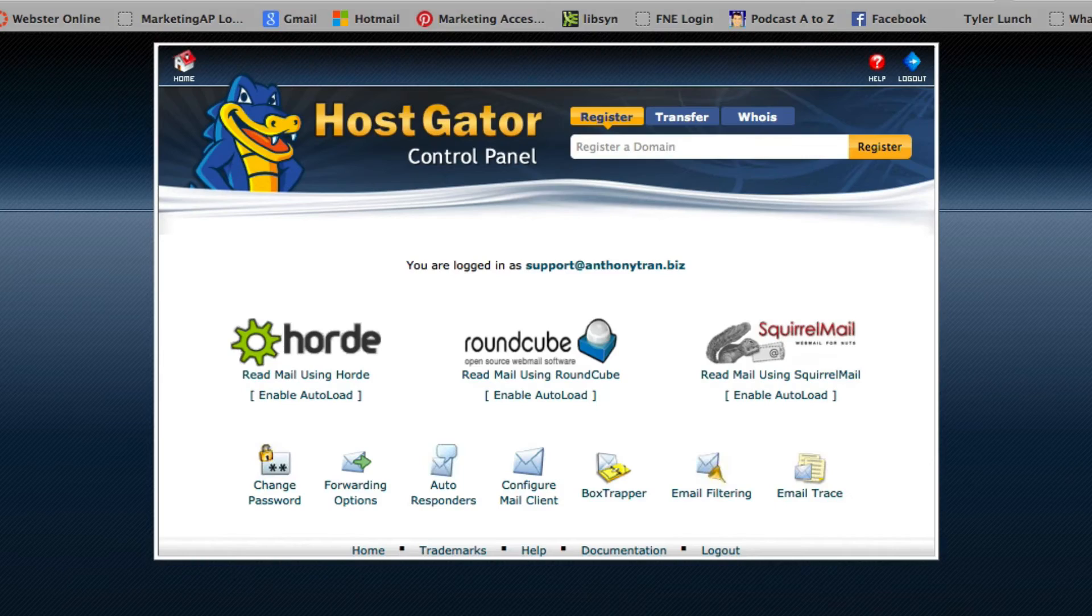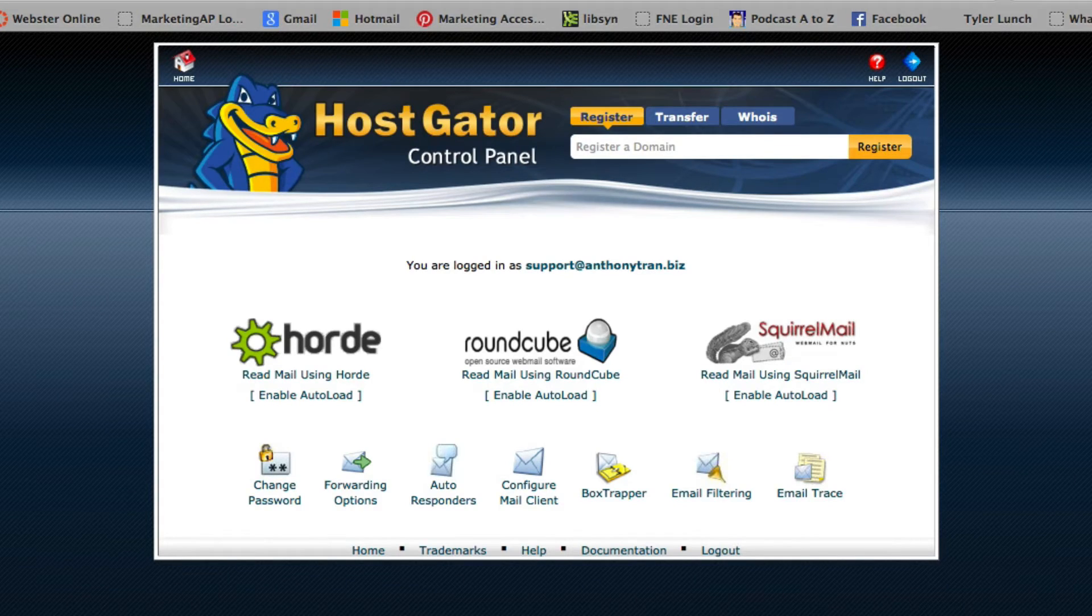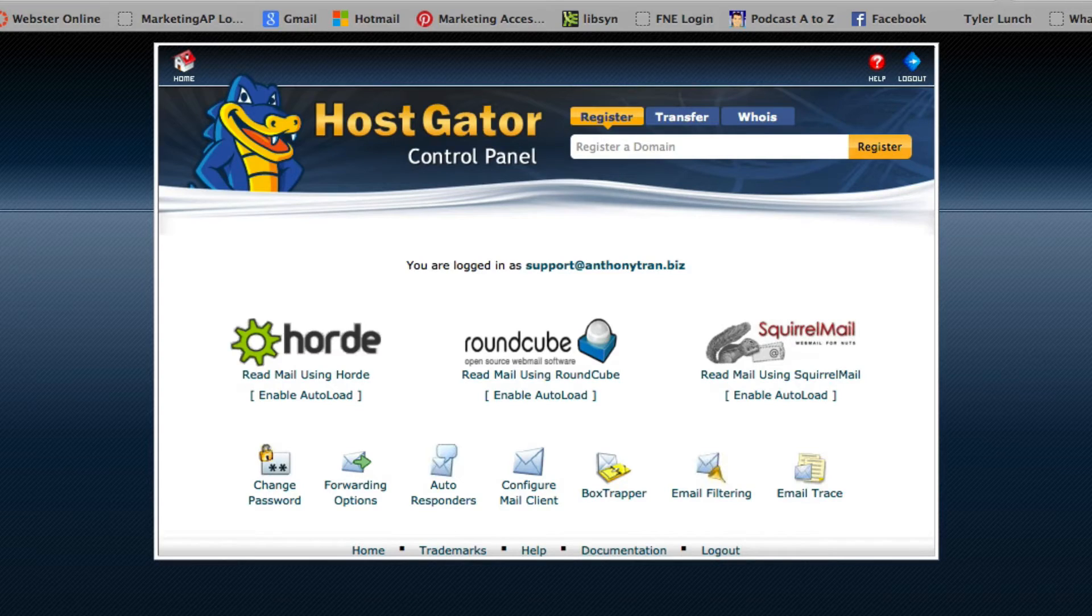Once you click on that, you're going to see a screen that looks like this. Now HostGator provides you three different options as far as an email platform.